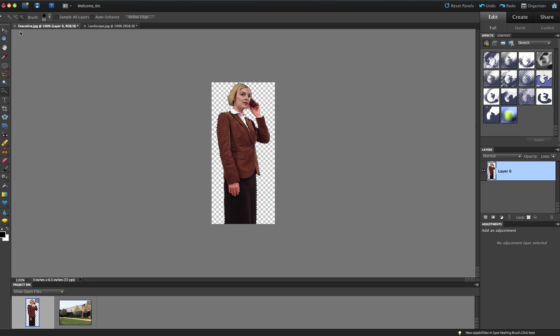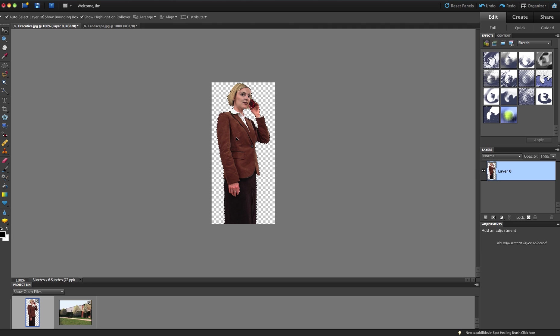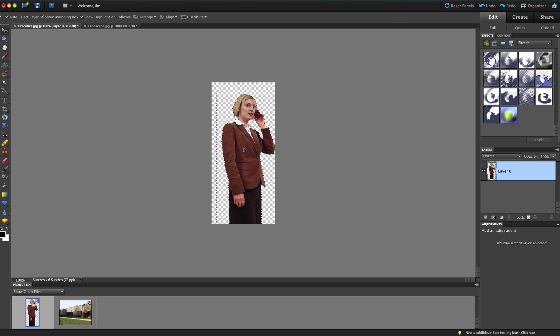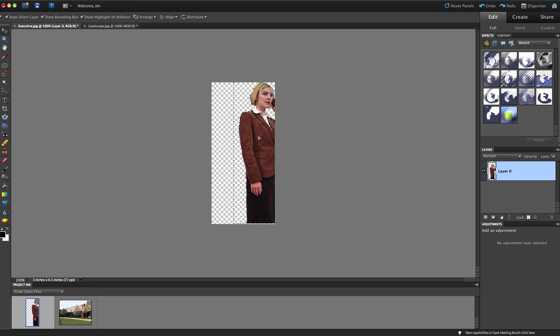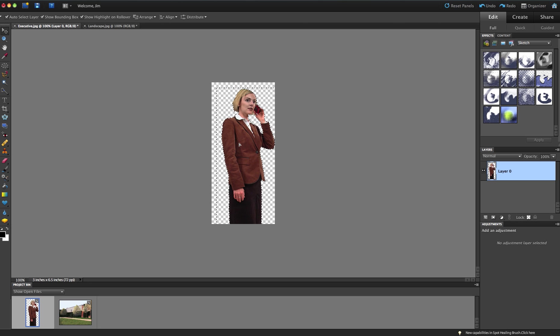So when I grab the Move tool now, I can move her on. Now, this is a behavior that is a little difficult for new people, but I'm left-clicking and dragging the image. So left-click and drag will let me move the image around.